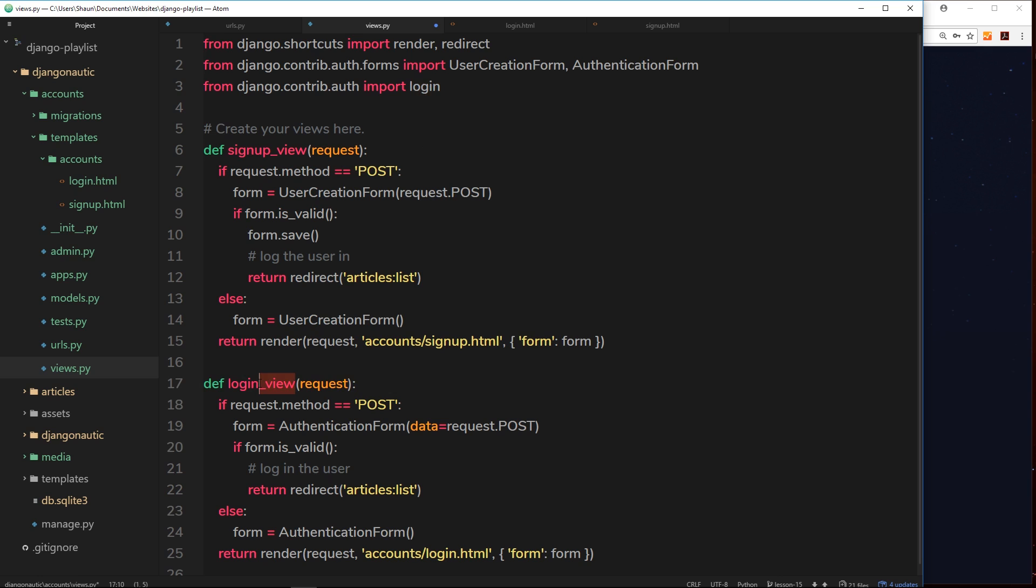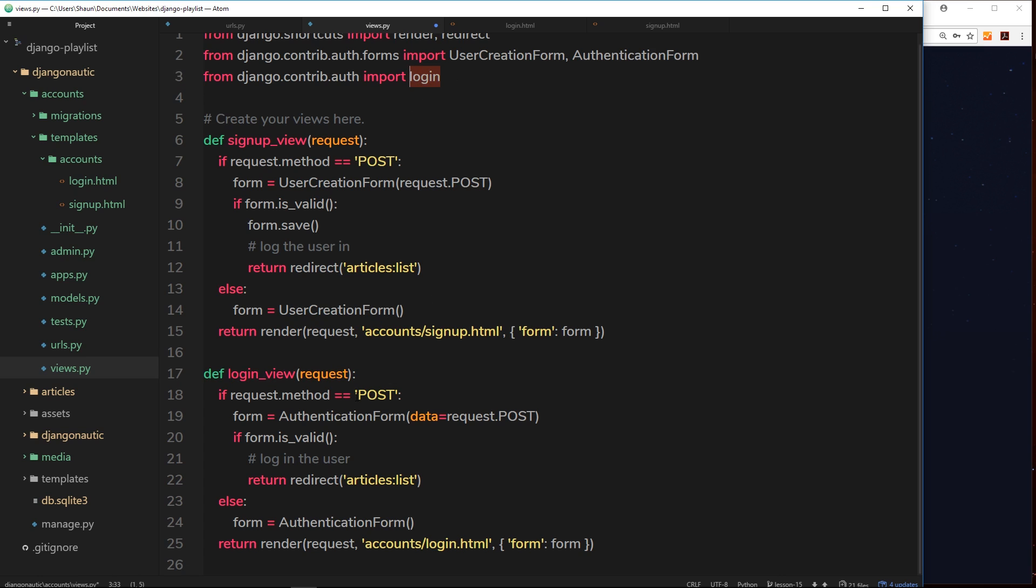And if this was just called login for example and we try to use this, then Django is going to get confused as to what's what. So it's important when you name your view functions to call them something like login_view instead. So we'll be using this login function to log in a user. Now let's handle the login view first of all.